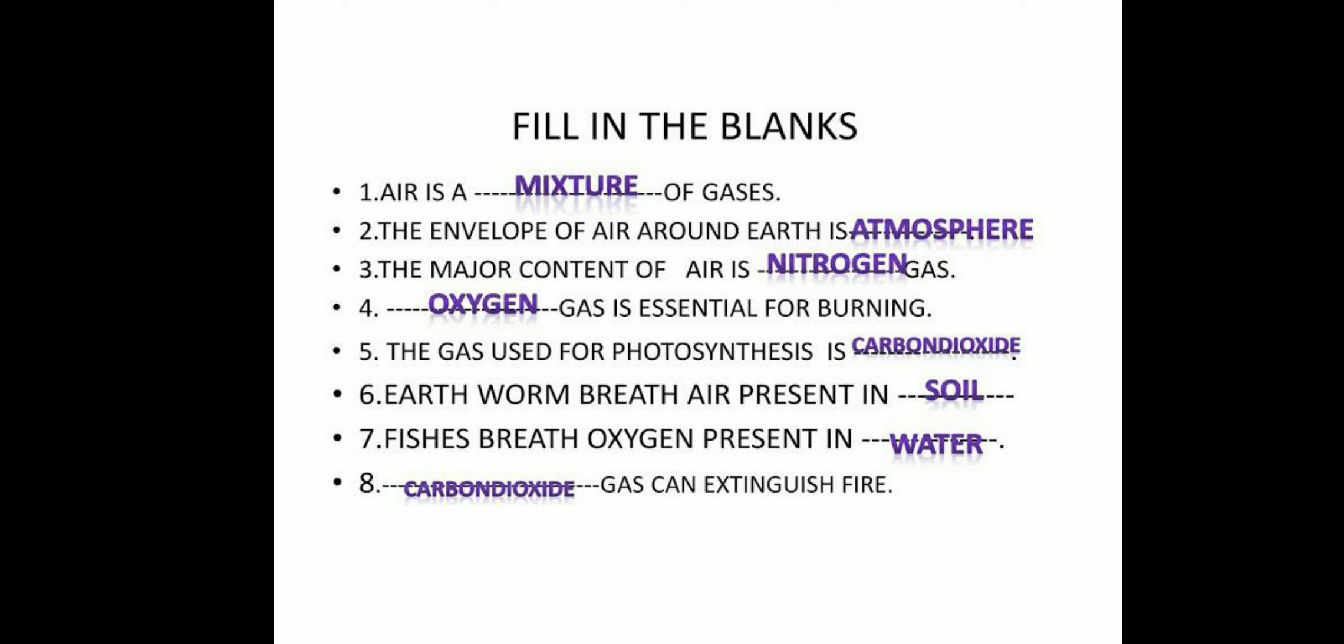Oxygen gas is essential for burning. The gas used for photosynthesis is carbon dioxide, and the gas given out during photosynthesis is oxygen. Earthworms breathe air present in soil. Fishes breathe oxygen present in water. Carbon dioxide gas can extinguish fire.